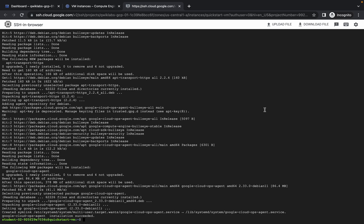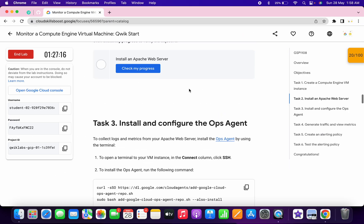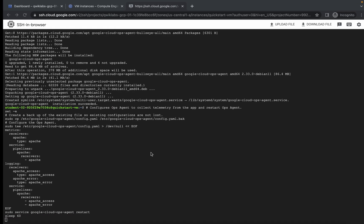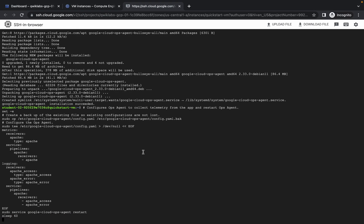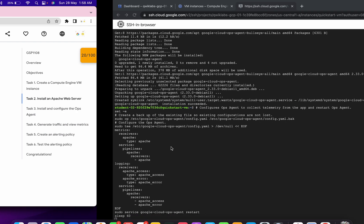It's done. Now run the last command of task number three. Come to task number two and click on 'Check My Progress'. Done. Wait for this task to complete, and once done we are finished with task number three.